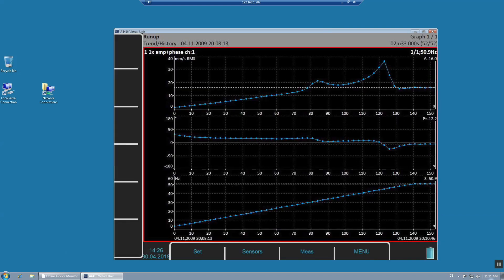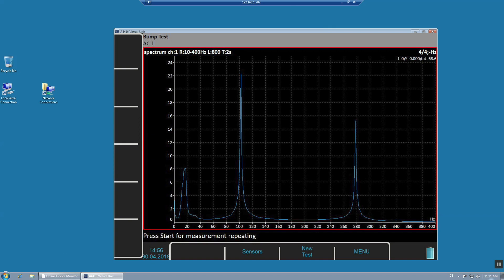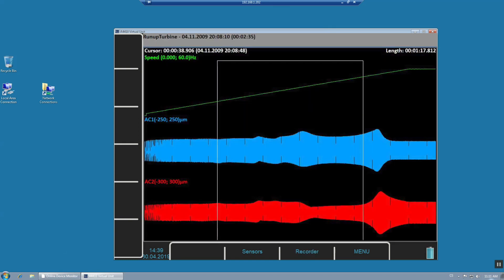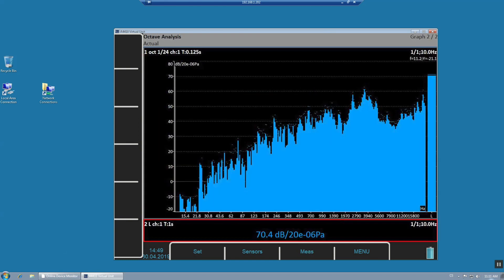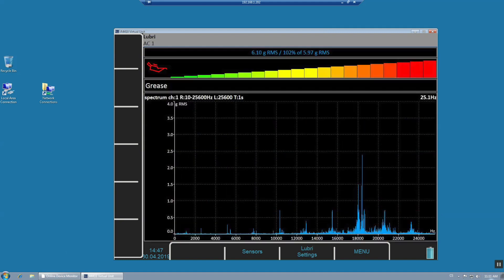You can perform run-up and coast-downs, make one and two plane balancing jobs, bump test, raw signal recording, octave analysis, and our expert systems FACET and Lubri are also available.